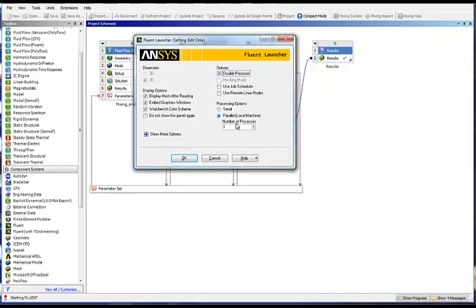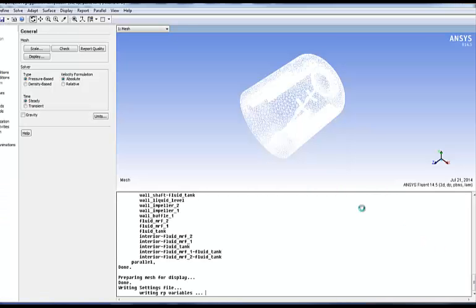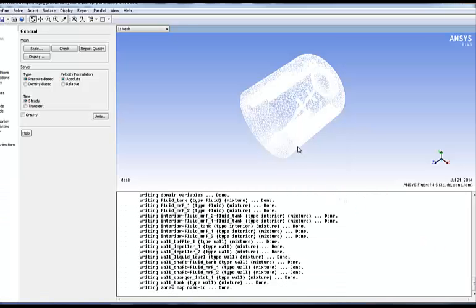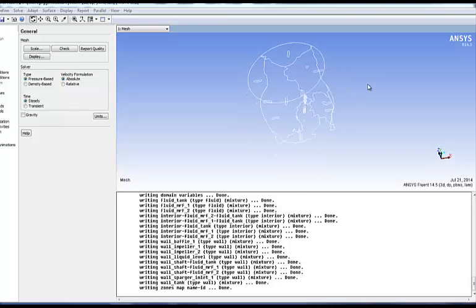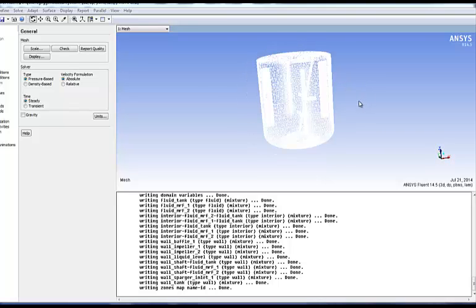I'm going to use double precision, I'm going to use four processors for this simulation, and you will see that as Fluent opens, the mesh from our geometry is directly imported. Thank you very much for your attention and I hope you found this tech tip useful.